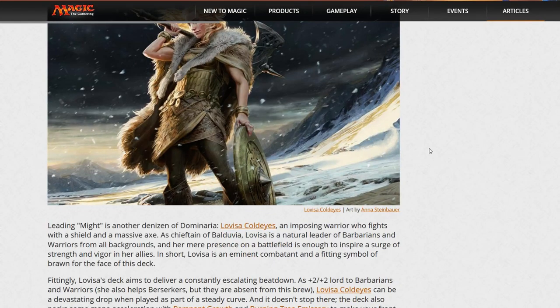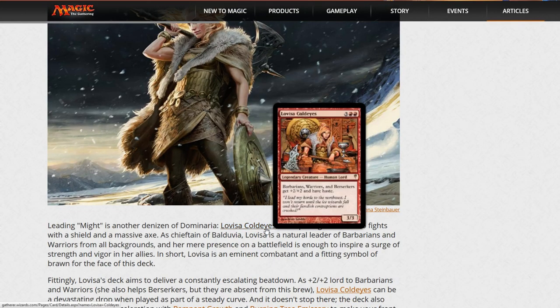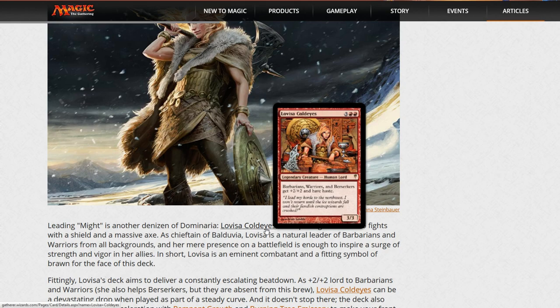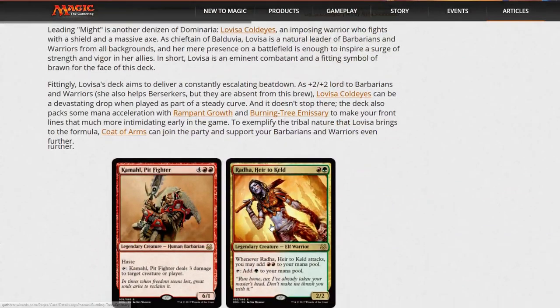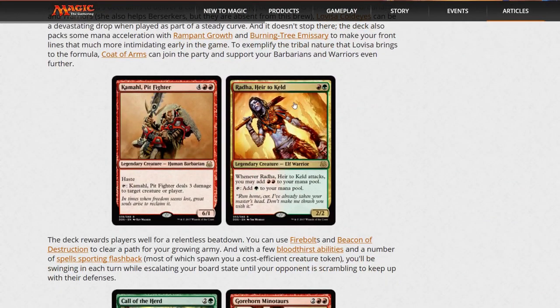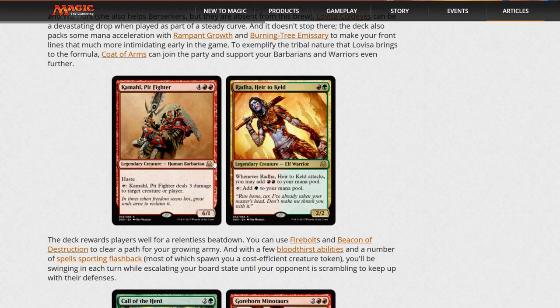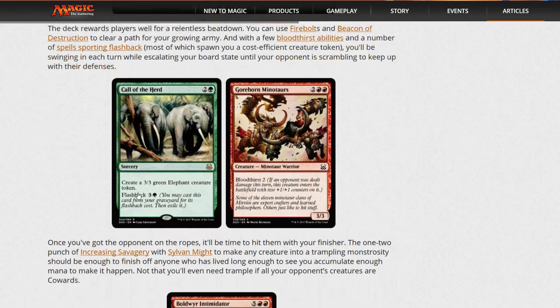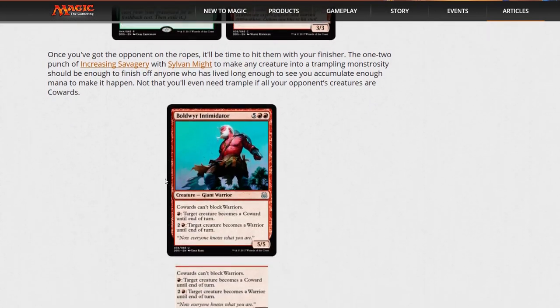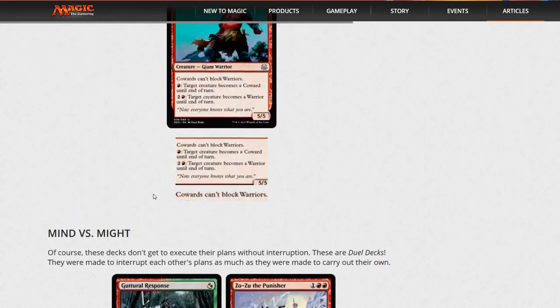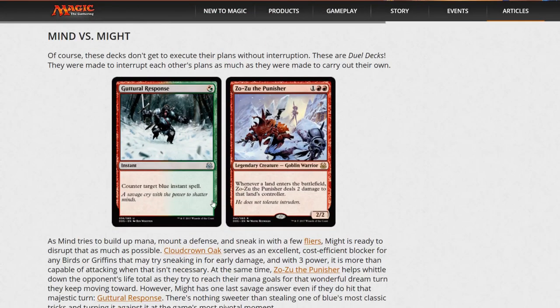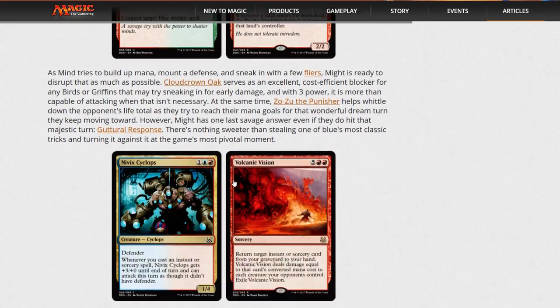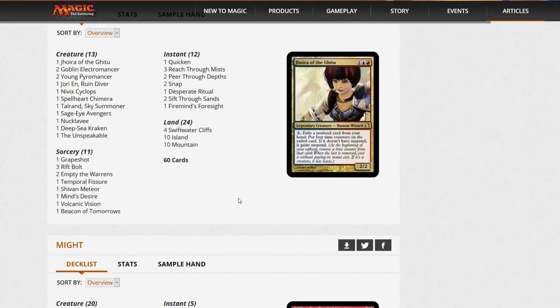Might is going to be Lovisa Cold Eyes, who is five mana, gives all warriors, barbarians, and berserkers plus two plus two and haste. So it's kind of got that speed feel because most of the cards are warriors. It uses cards like Rada and Kamal Pitfighter. It's got some flashback cards like Call of the Herd and Arrogant Wurm as well as some Bloodthirst aggressive base cards. All in all it seems like a fun deck to play, but we're going to go over the value.